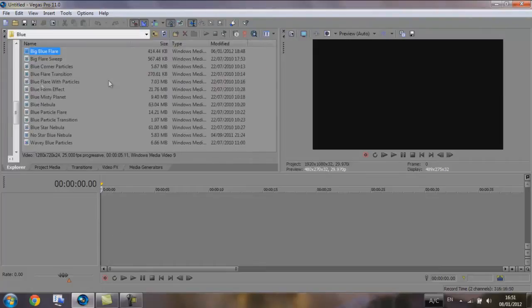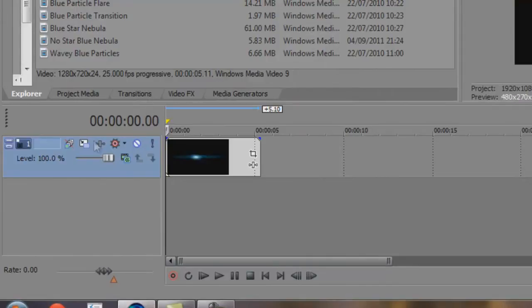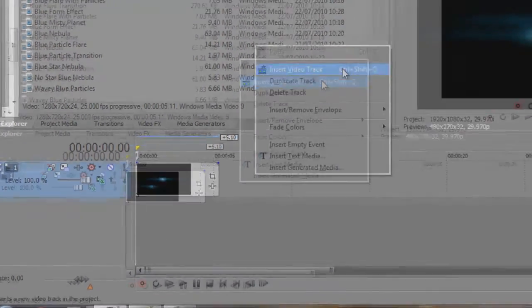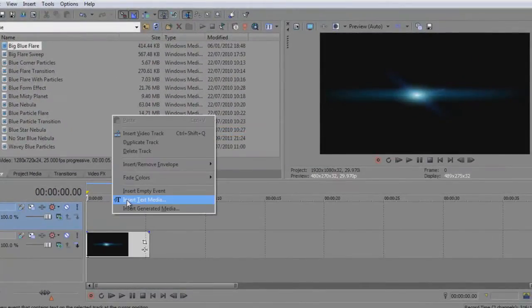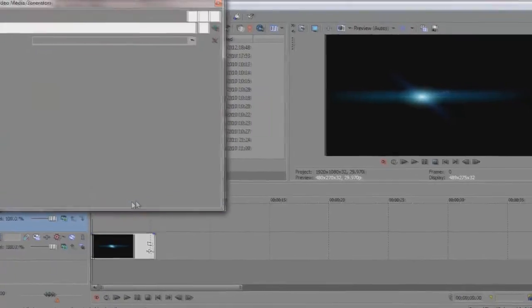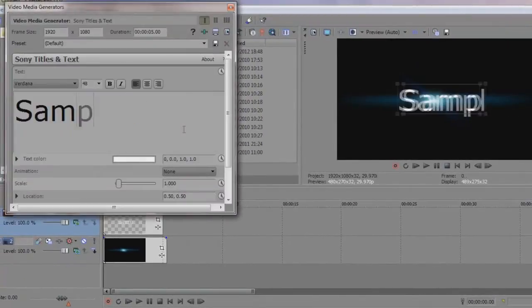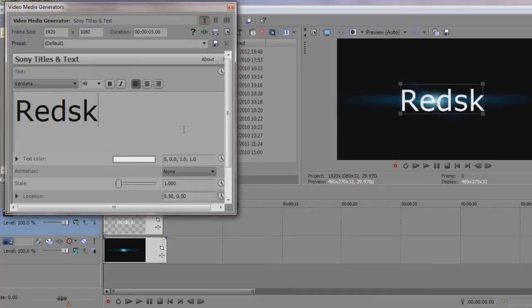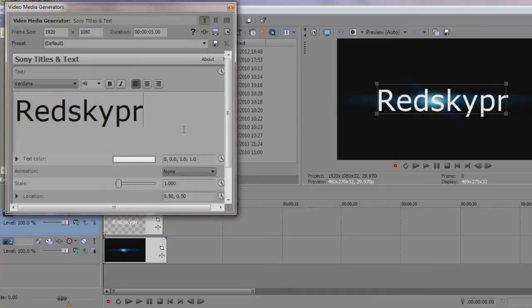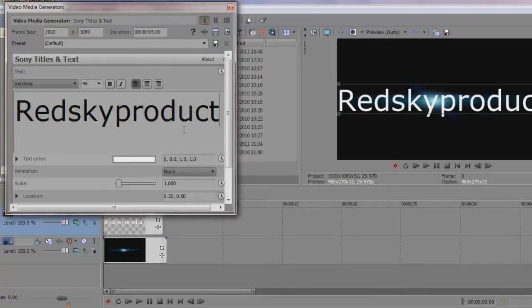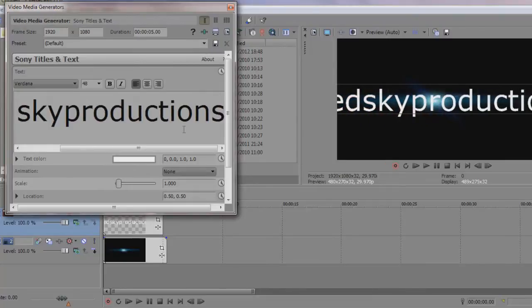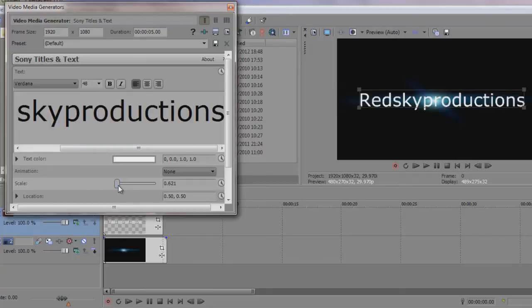So the first thing we're going to do is drag our flare in, and then we're going to make a new video track and insert text media. I'm just going to call this Red Sky Productions. Ok, we're going to scale it down as well, just so it fits there. That's about good.